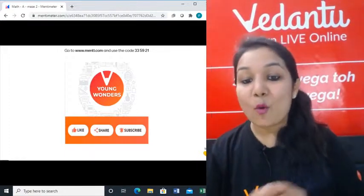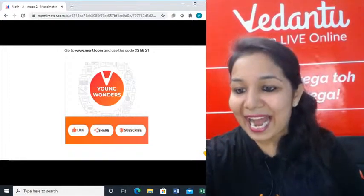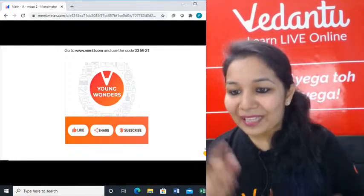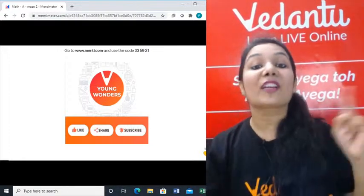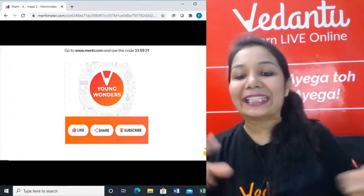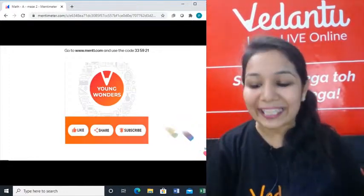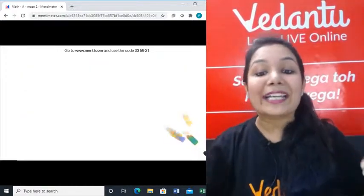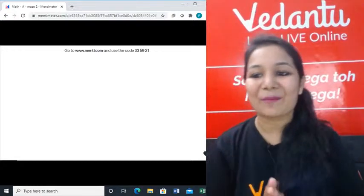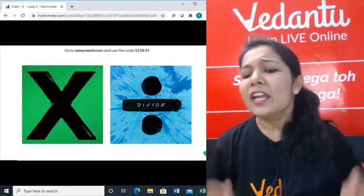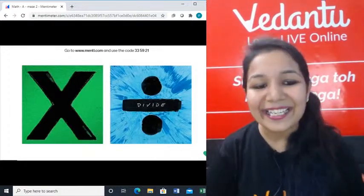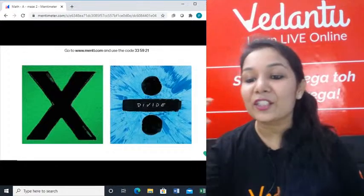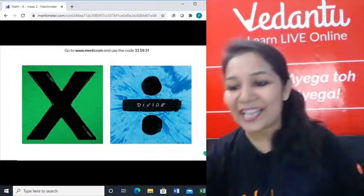So all those who are new, let me tell you that go to a new tab, type www.menti.com and the code for today is there on your screen, 335921. What is the code? 335921. Let's have 600 students in the menti today. Let's have a tough competition on what is multiplication and division. Faster, faster, faster. Let me have 600 students in the menti and class as well.